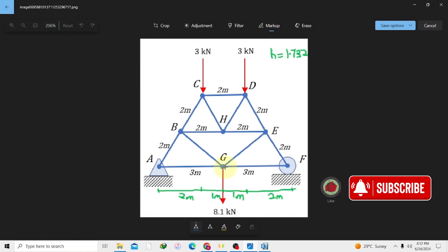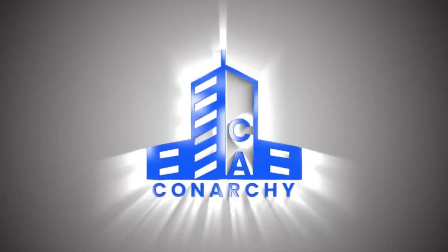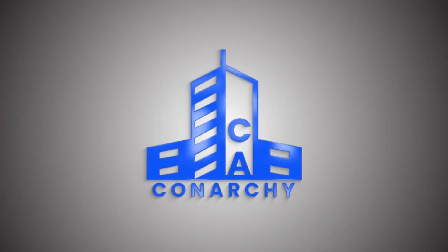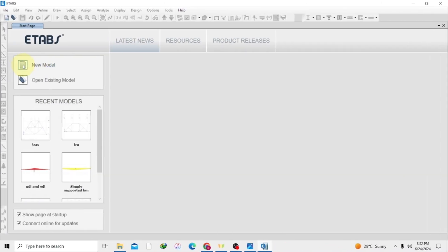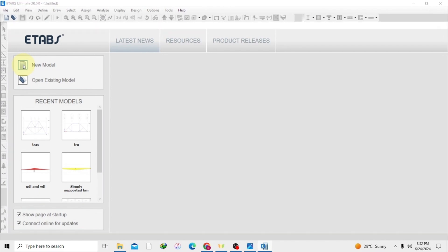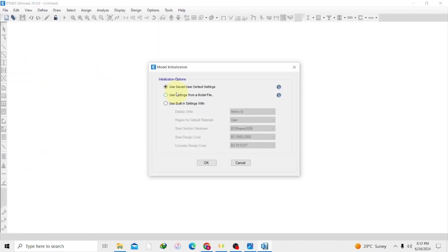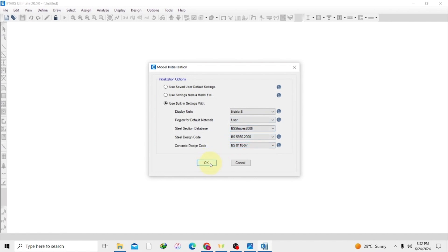Since it's a new model we are going to start with, we have to open a new model. We are going to use the built-in settings because I've already set my unit of measurements and the code I'm using for my design. So I'm going to click OK.